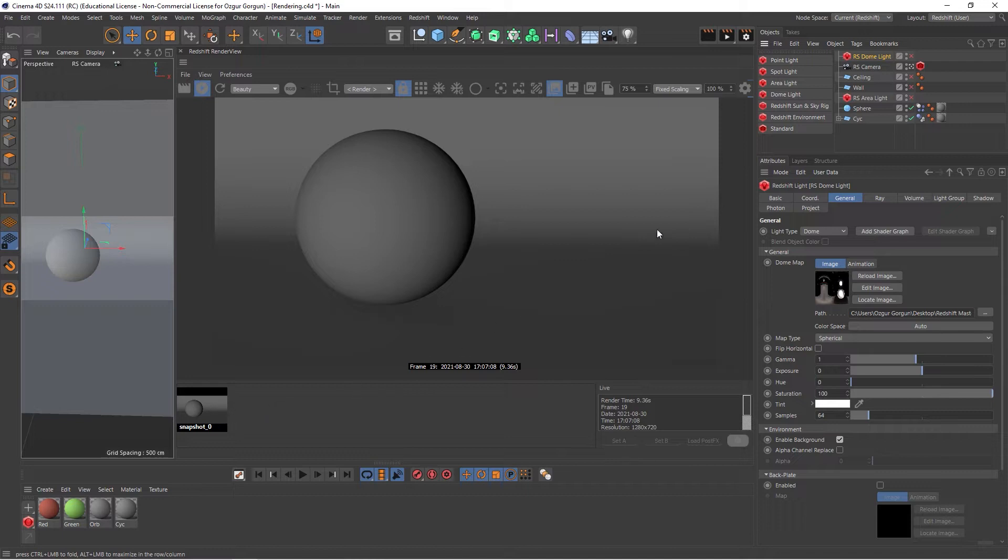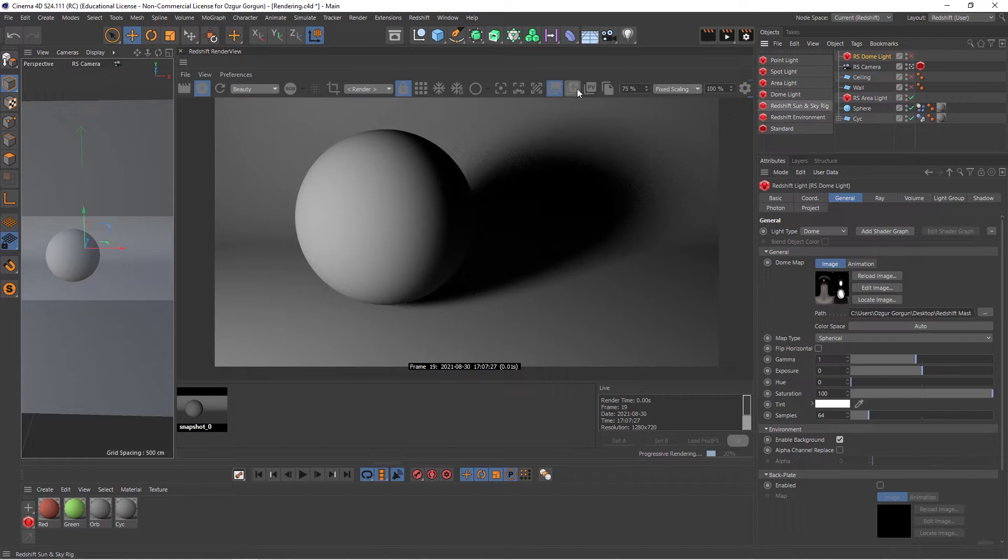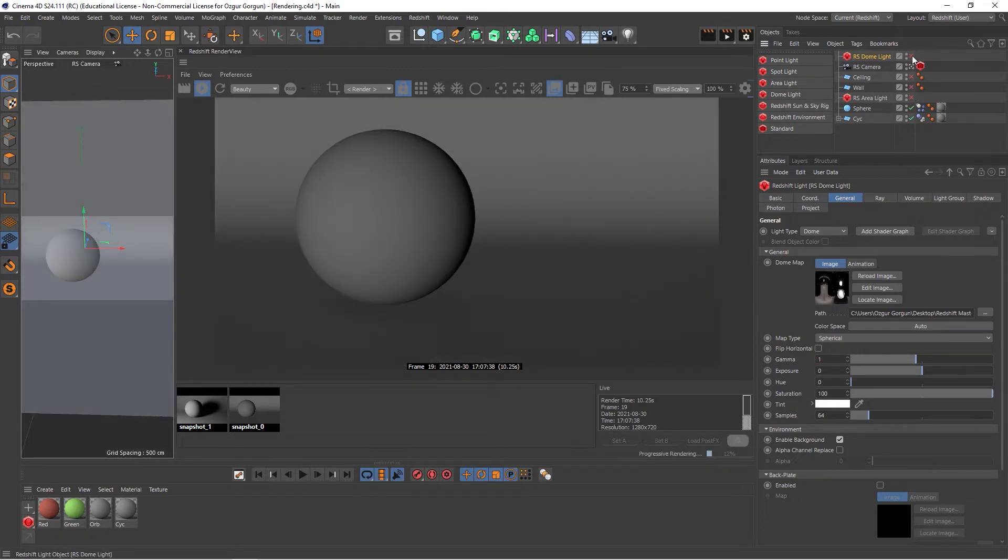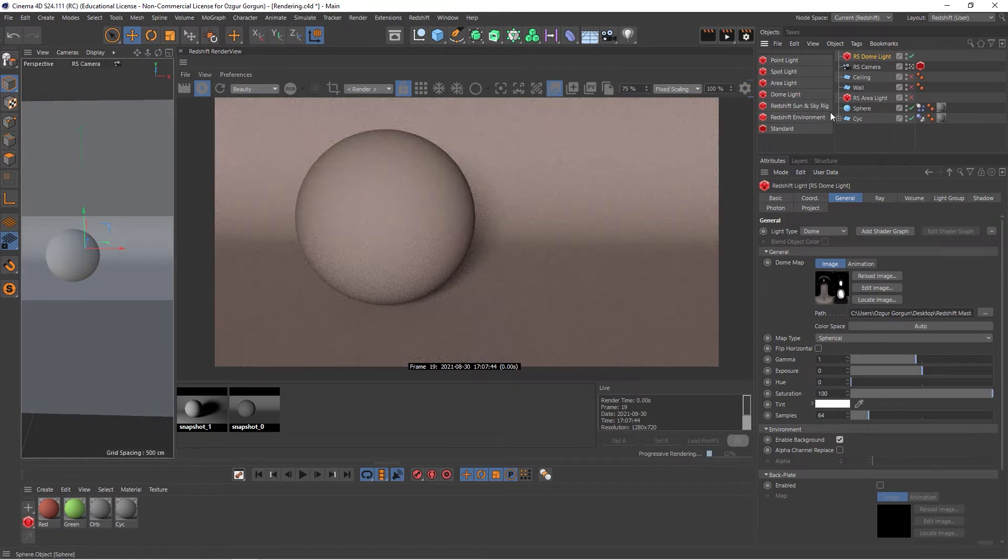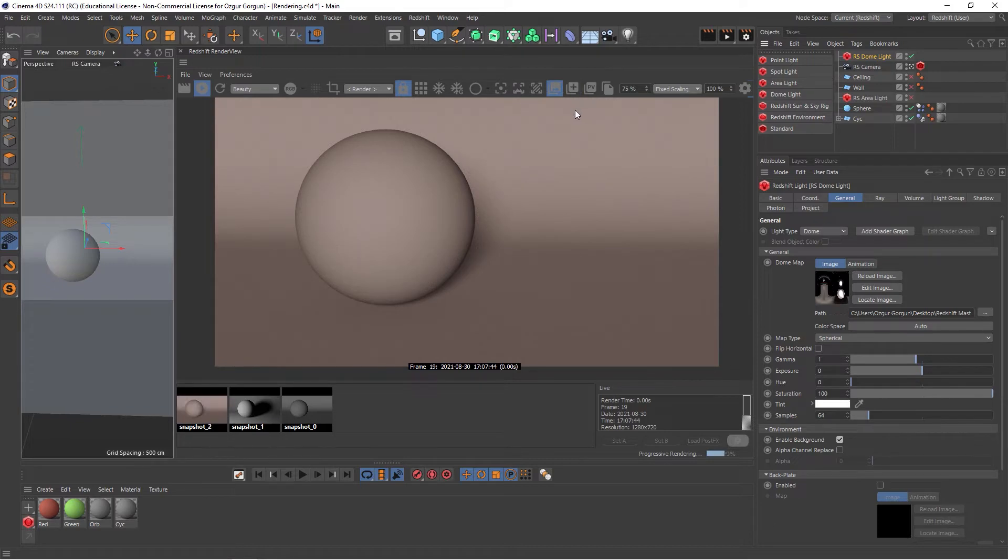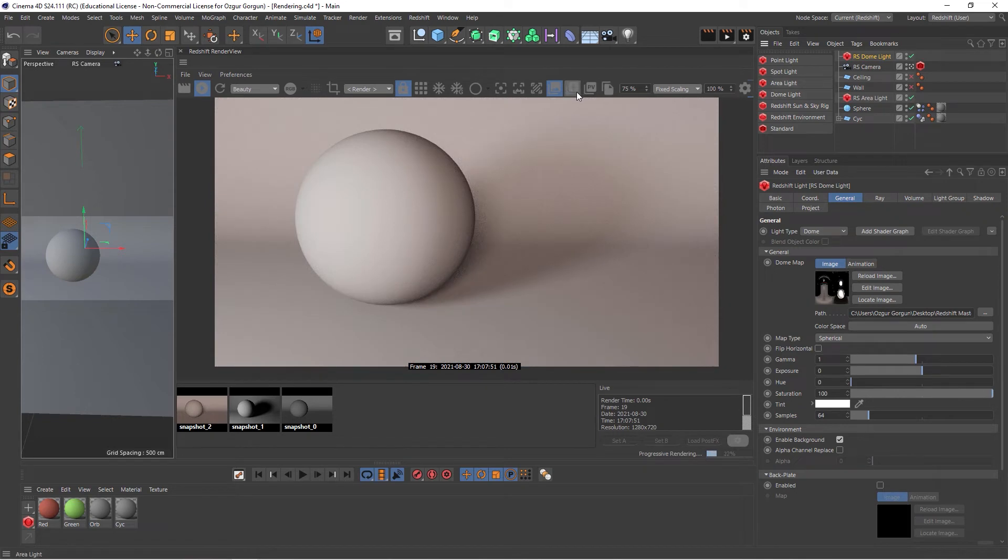And if I go and turn on my area light, and if I click the plus again, that takes the second snapshot. And if I turn off the area light and turn on the dome light instead, and let's say if I take a snapshot of this, and let's say maybe a combination of the two, and take a snapshot of this as well.